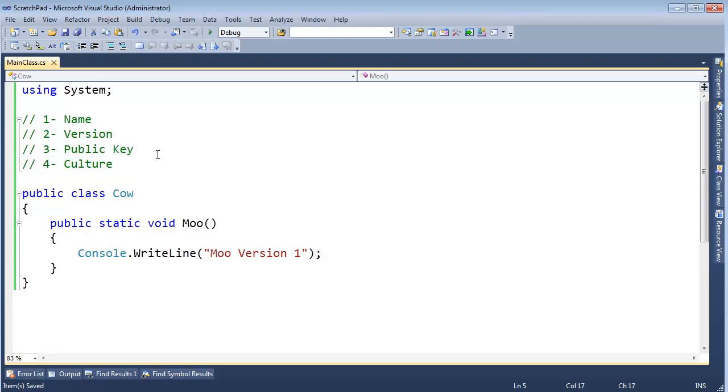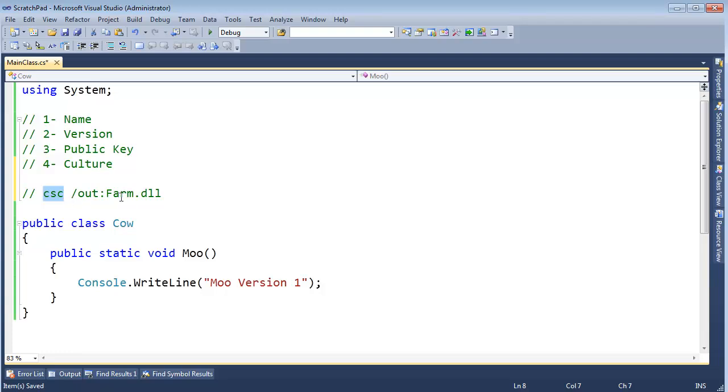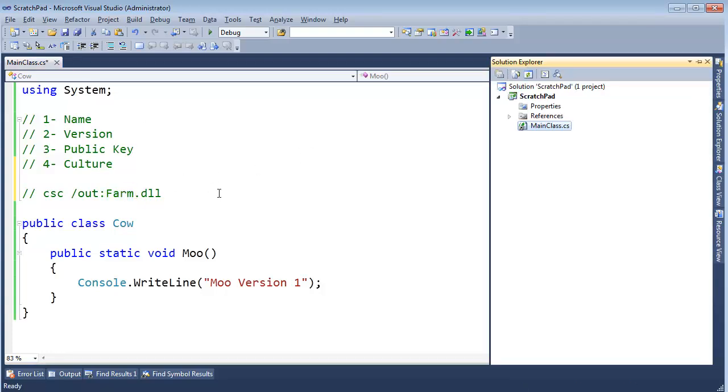Now, I didn't say this explicitly, but in the previous videos when I was compiling my code and I said /out, remember we did something similar to C# compiler and /out, and then I said farm.dll. By saying farm.dll, that is how the C# compiler knows what the basic name of an assembly will be. It says, oh, the output file is farm.dll. In this case, if I hit Ctrl-Shift-B on my project, it will actually call my assembly scratchpad because that's the name of the project.